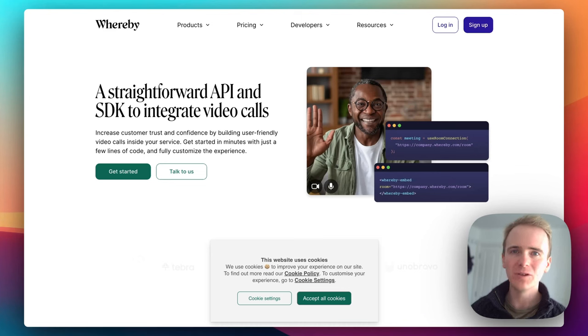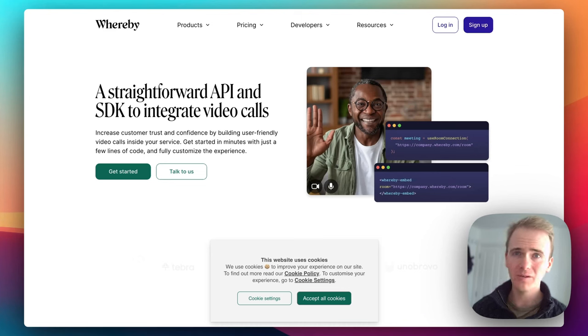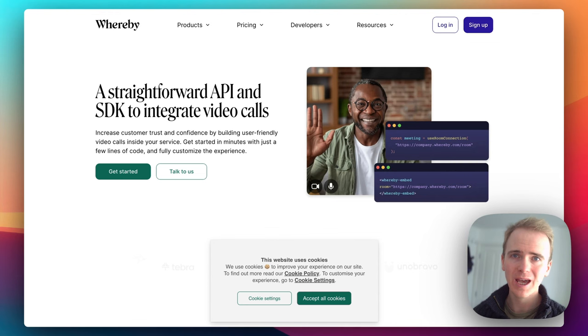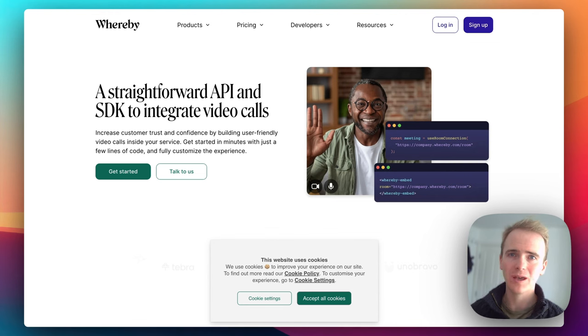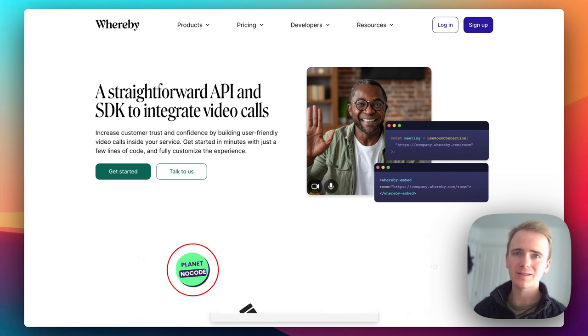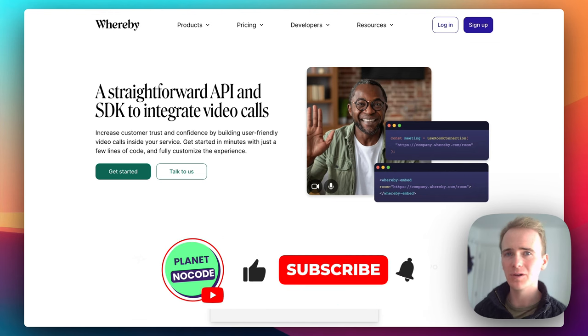What if there was a way for you to create your very own video conferencing web app, even if you're not a coder? My name is Matt. I'm a no-code and Bubble educator.